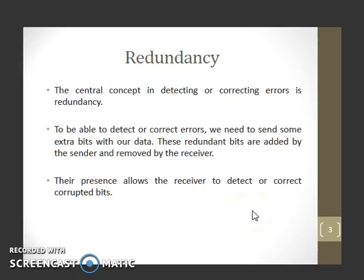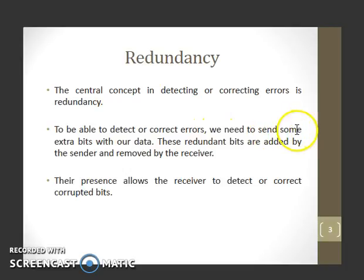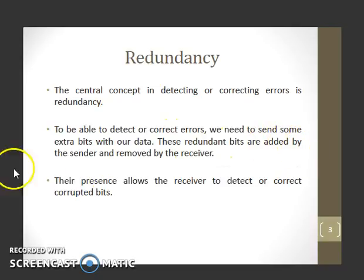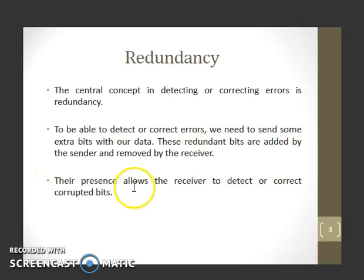The central concept in detecting or correcting errors is redundancy. To be able to detect or correct errors, we need to send some extra bits with our data. These redundant bits are added by the sender and removed by the receiver. Their presence allows the receiver to detect or correct corrupted bits.